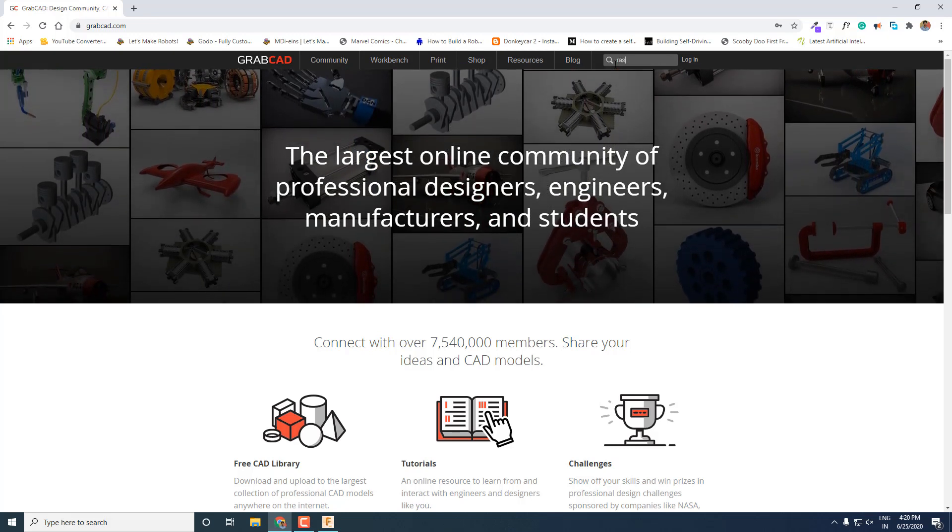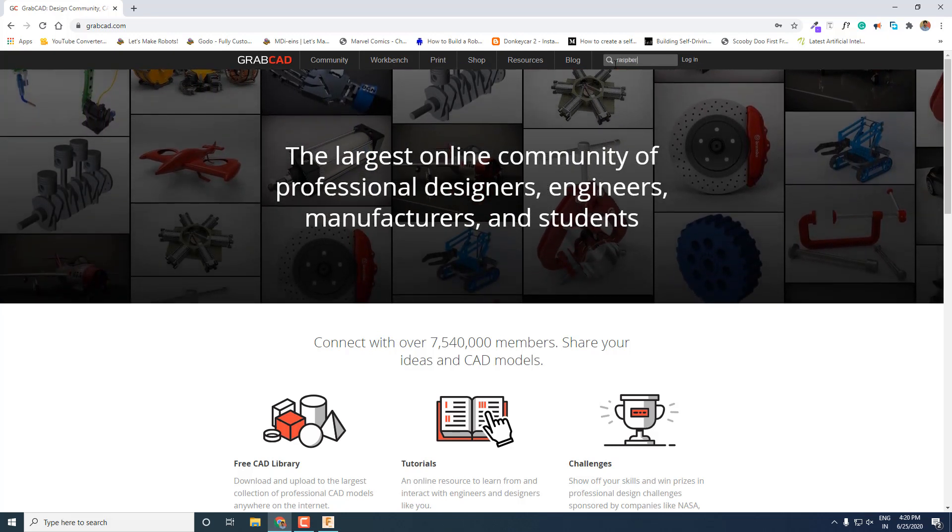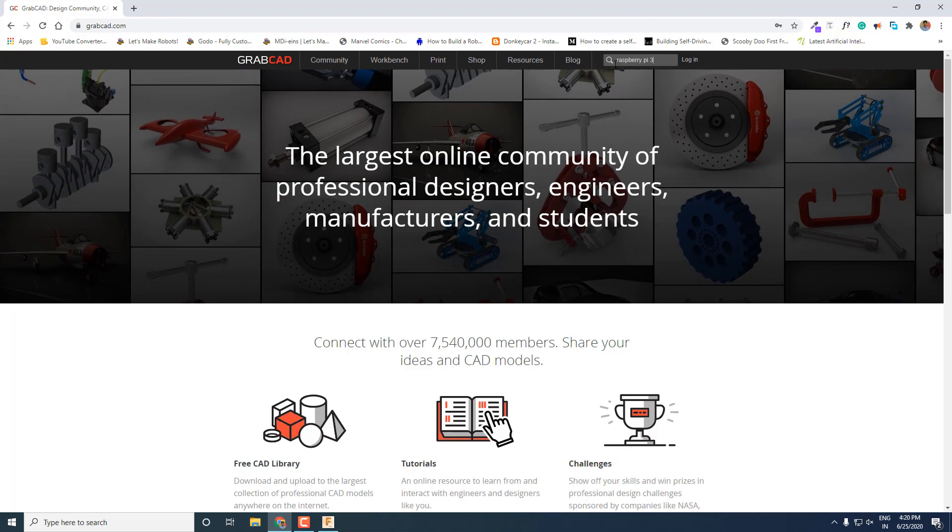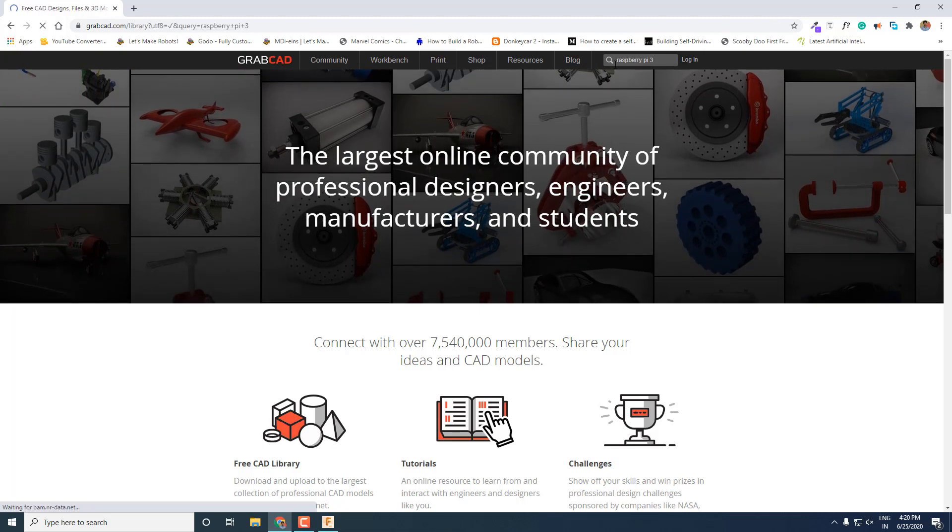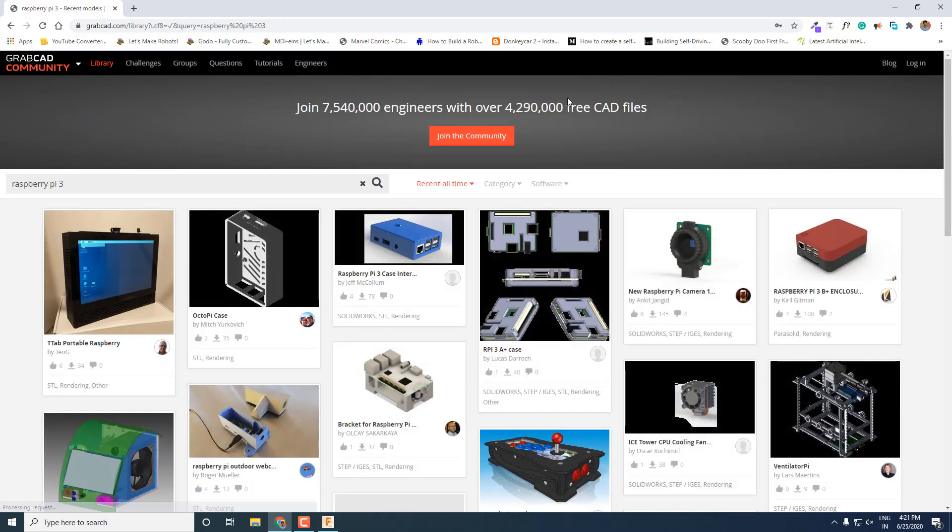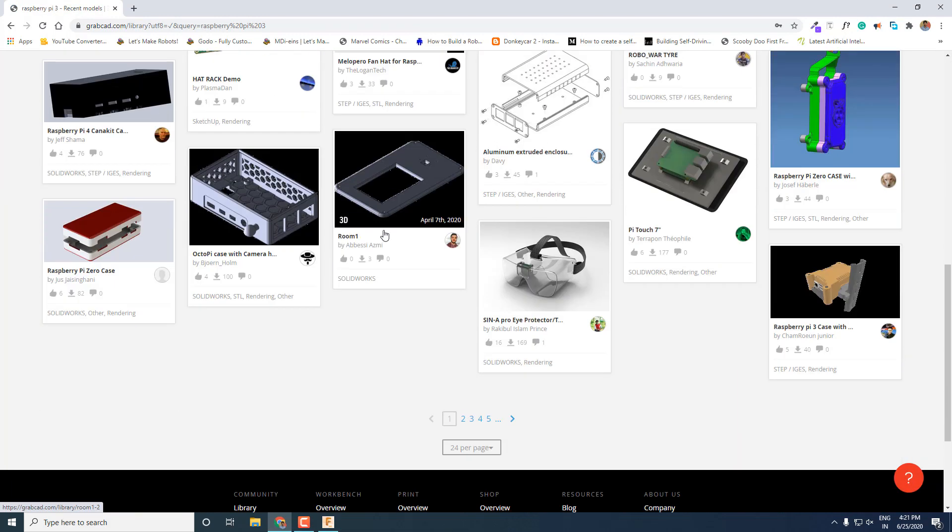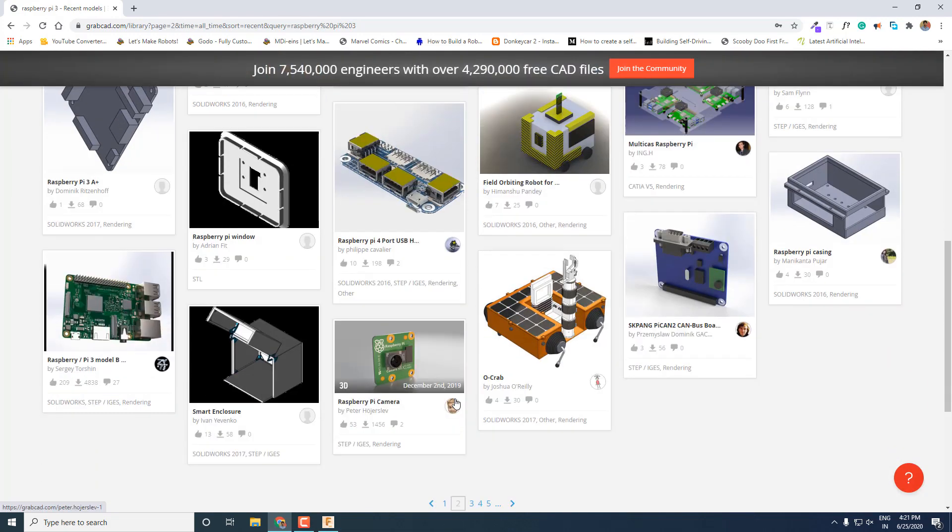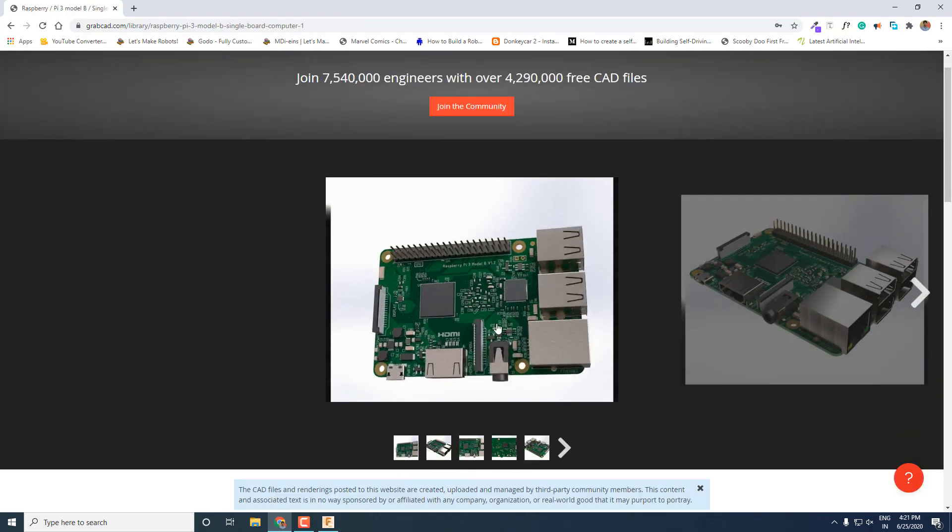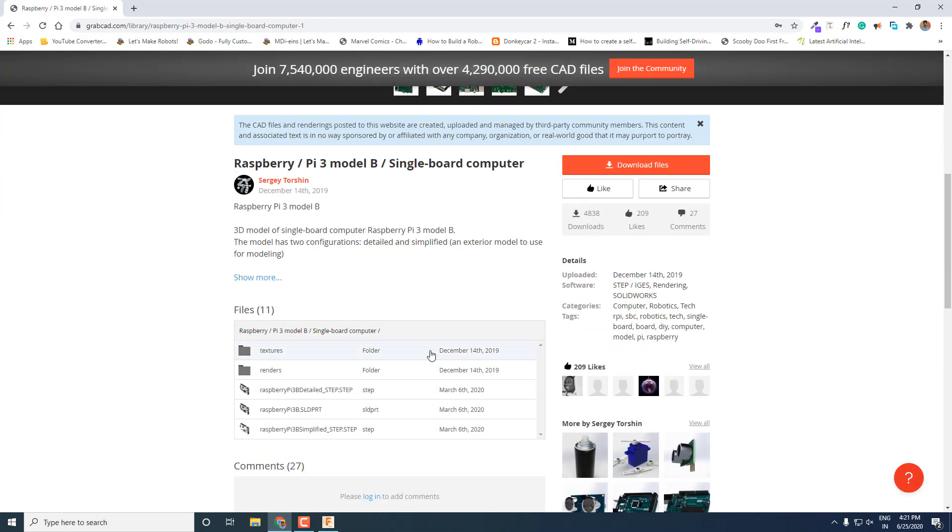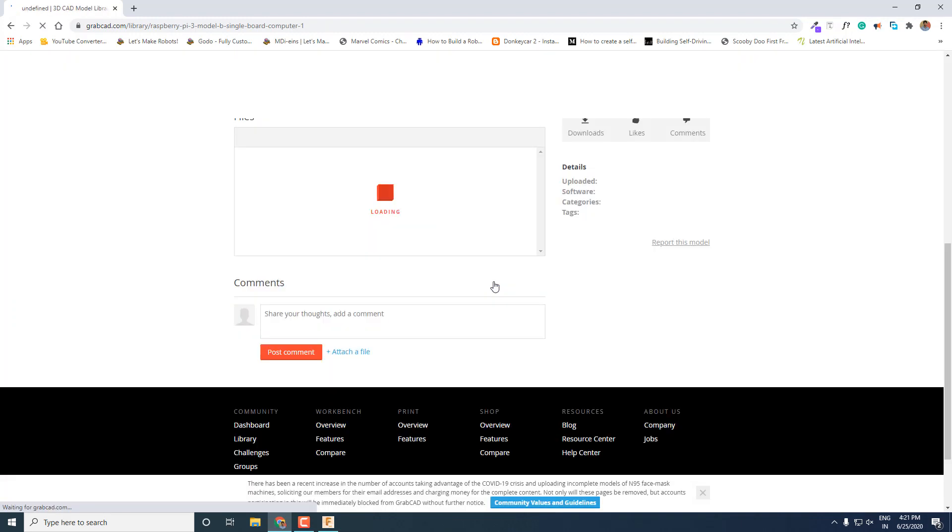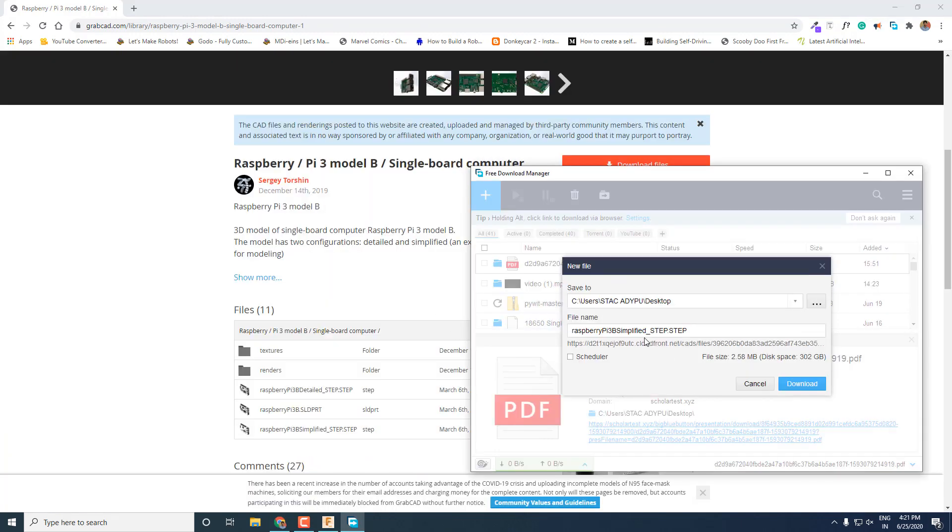So firstly let's search for Raspberry Pi and see what we get. You can download any model you want. Because as I said in the previous video, Fusion 360 supports all file format. I like this one. So let's download it by signing into our GrabCAD account. And the download will start automatically.